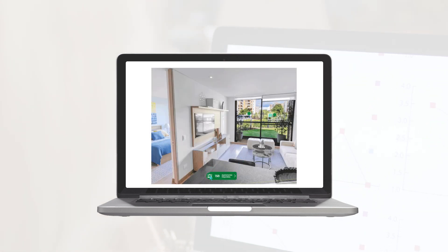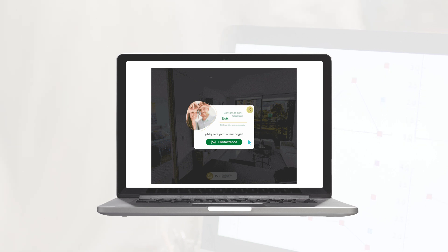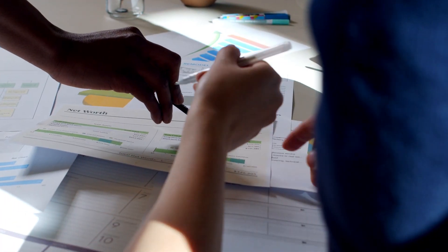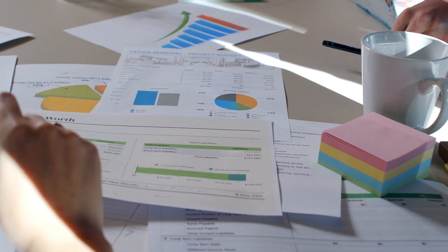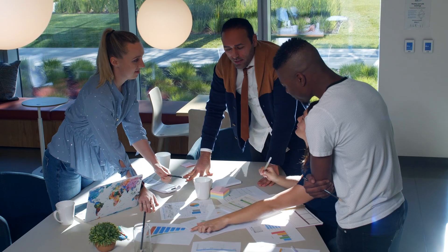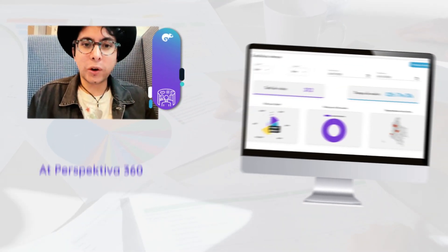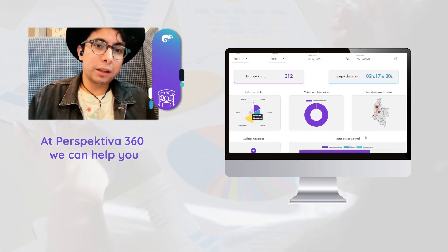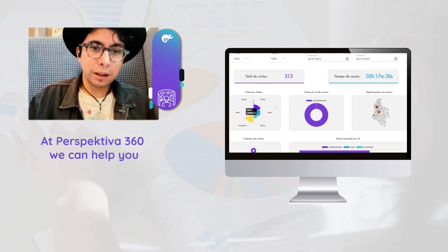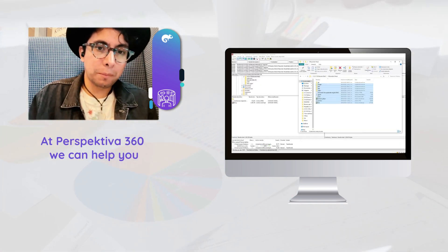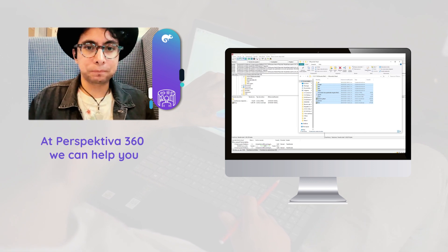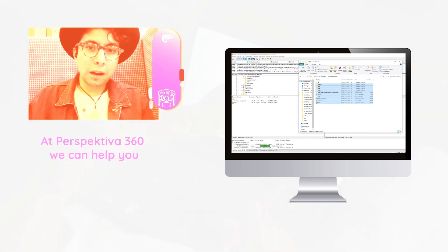If you want to know how many people clicked on answer A, B, or C, you would need to add a bit of custom code. The good news is that this is absolutely possible — there are tutorials out there that can teach you how to do that, or you can hire a company like ours to help you achieve it.